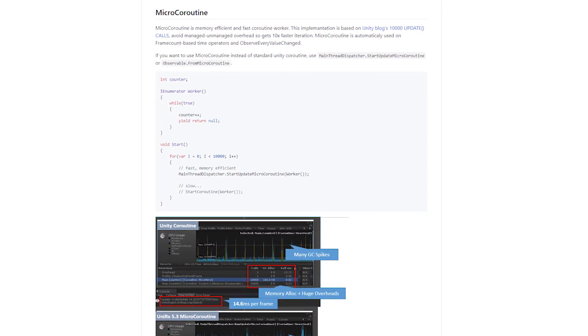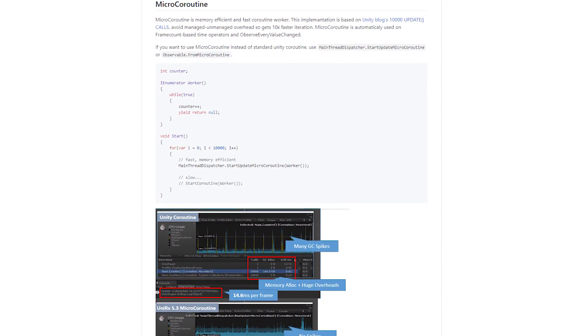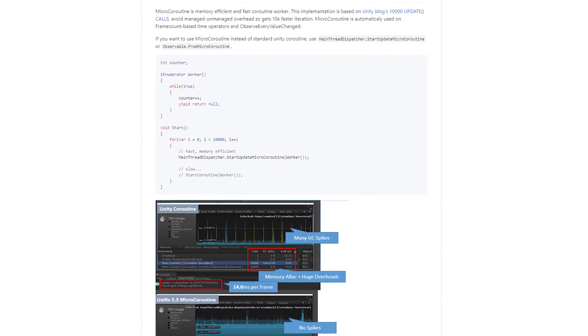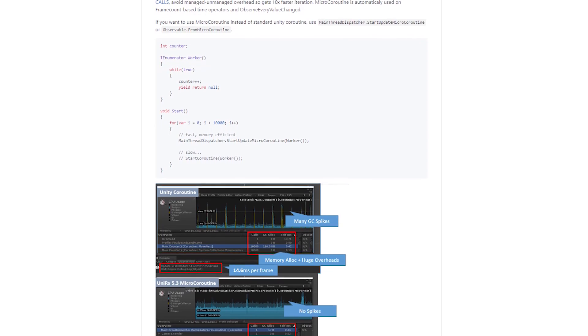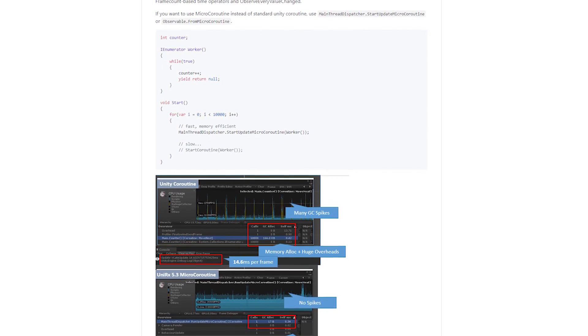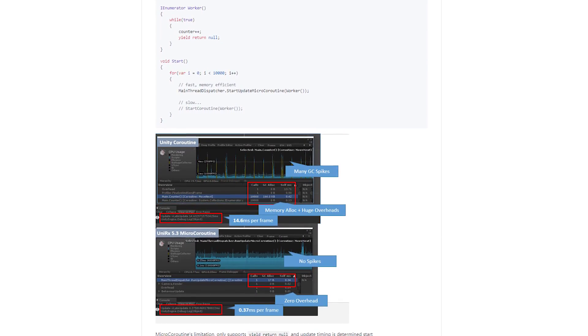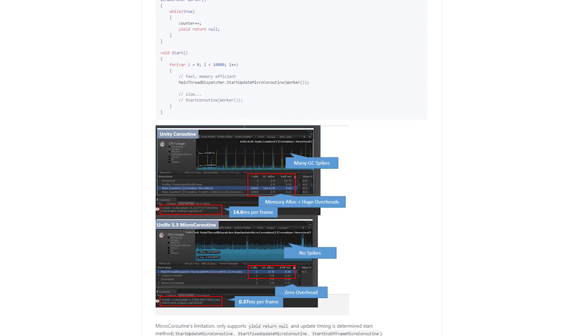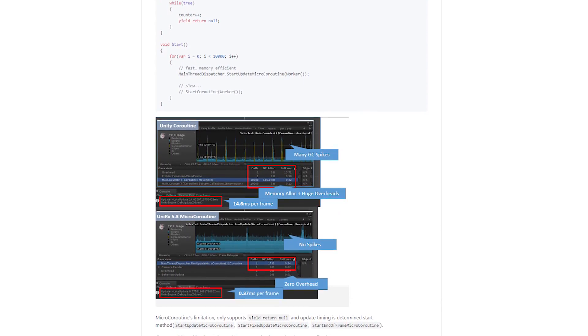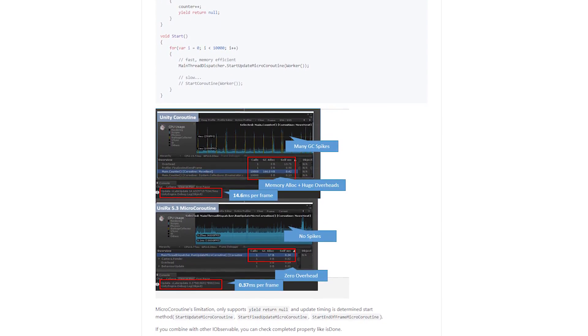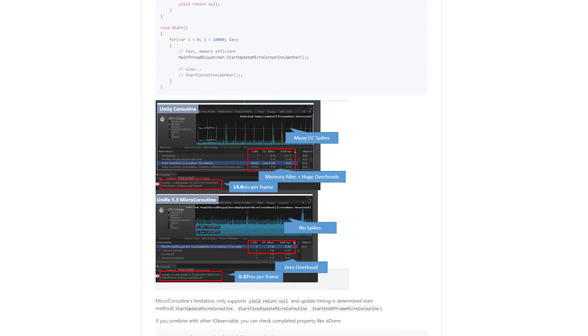Under the hood, frame count based time operators use micro coroutines, which are memory efficient and fast coroutine workers that are included specifically with UniRx. I definitely recommend checking out the documentation to learn more about this unique feature.